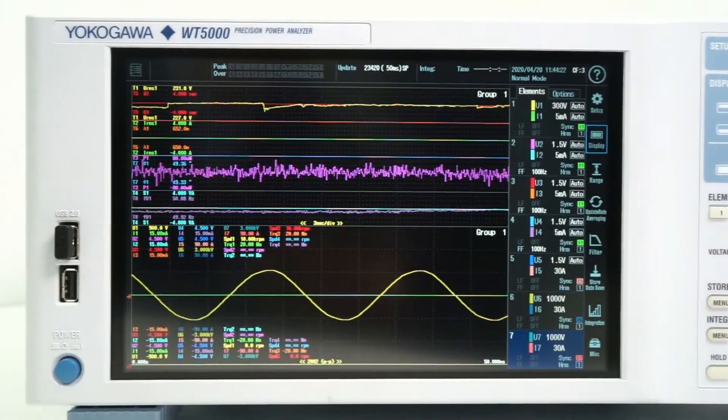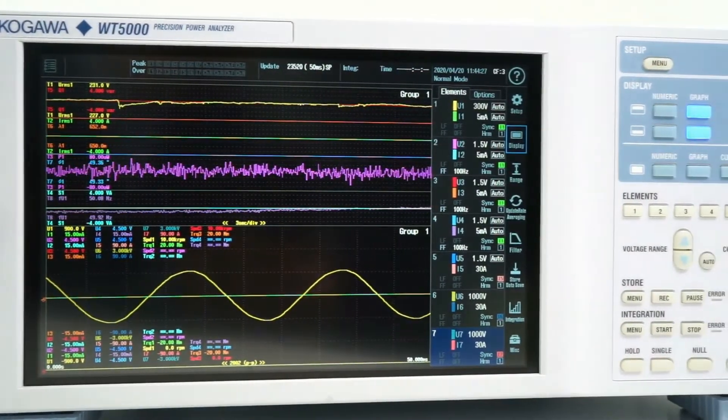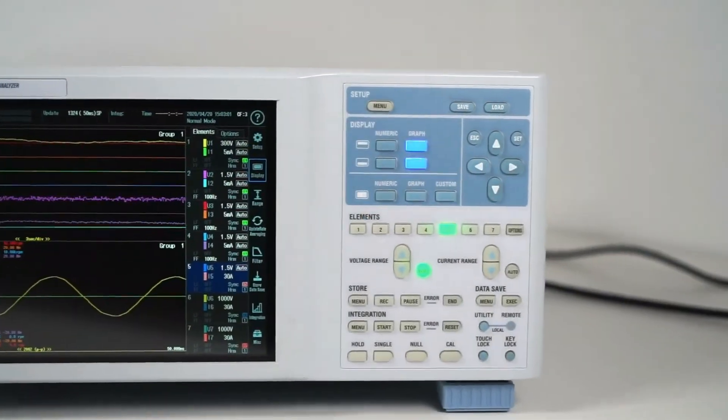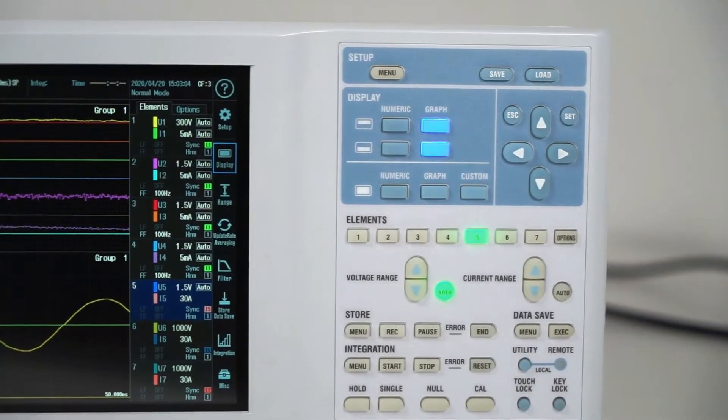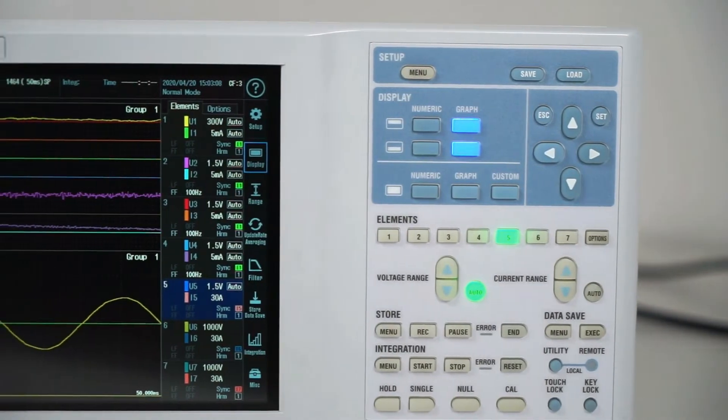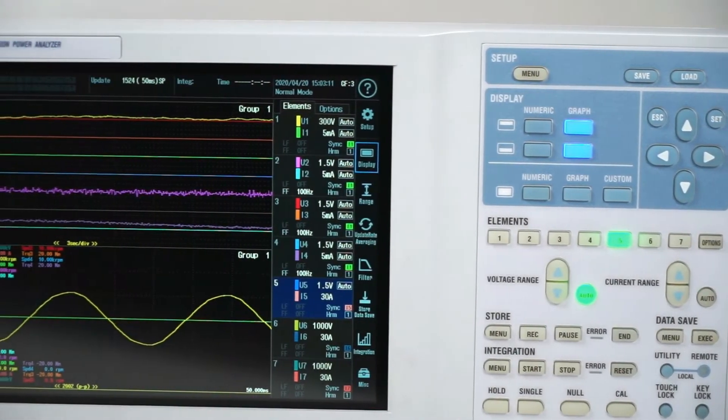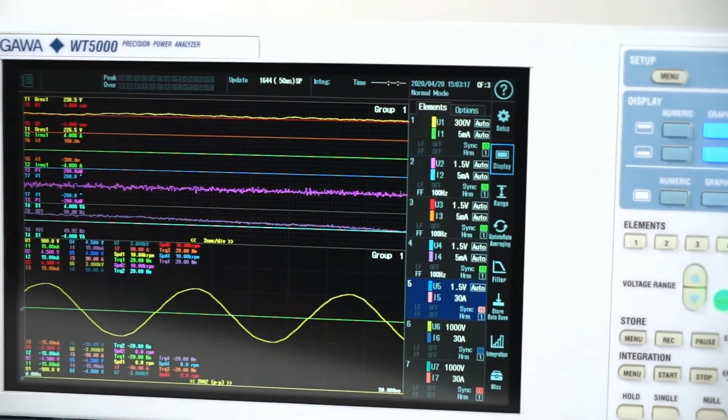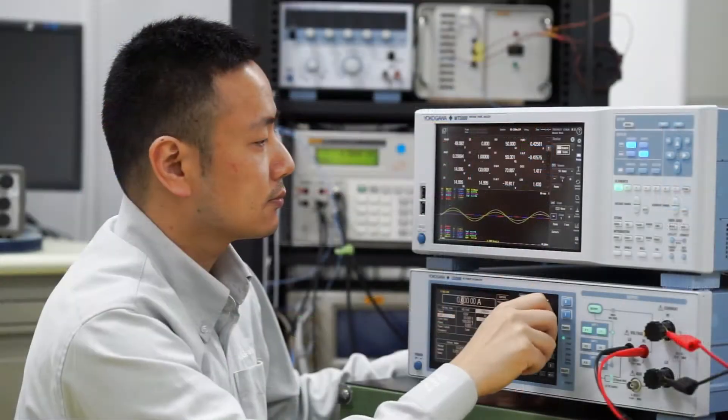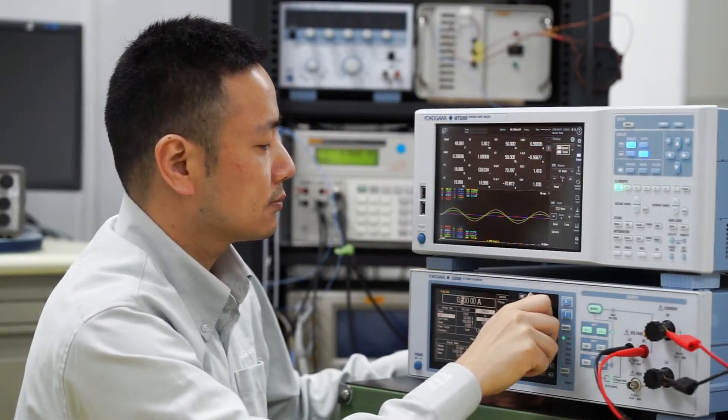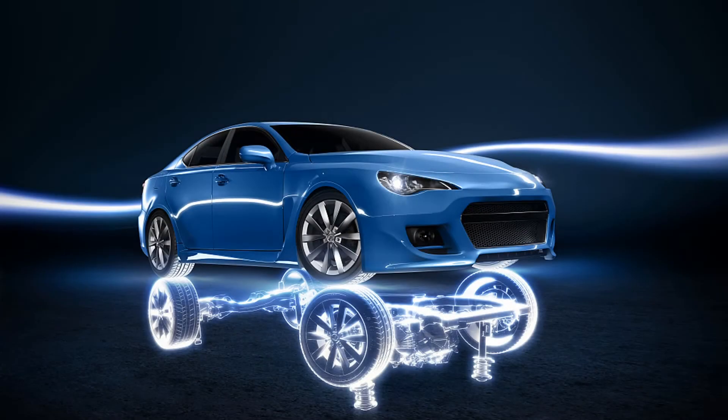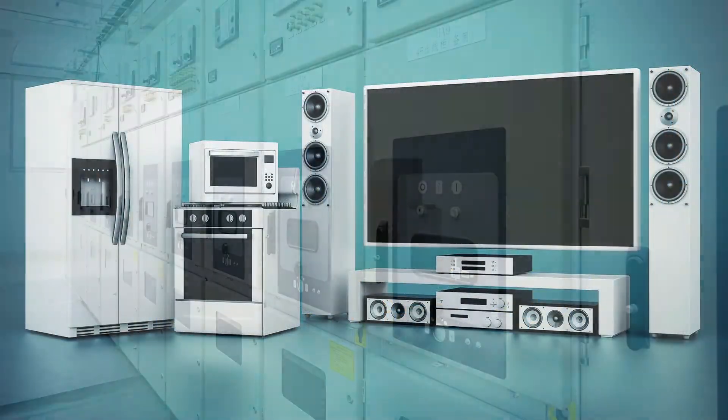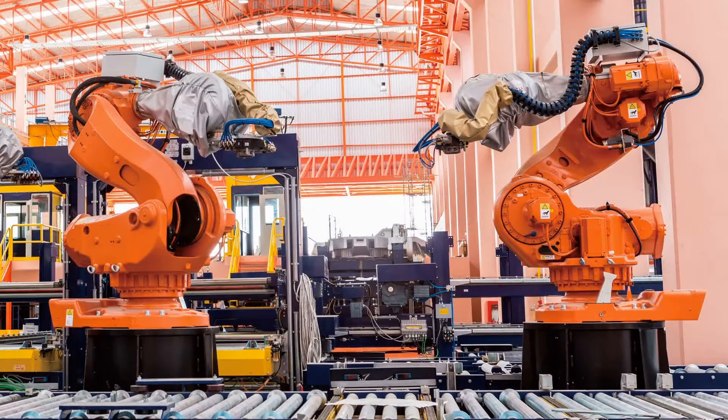This makes the WT5000 ideal for testing the efficiency of inverters, for measuring the operation of wind turbines, batteries and other renewable energy technologies, and for developing or monitoring motor systems such as pumps and fans. The WT5000 is used in industry sectors such as automotive, energy, aerospace, consumer and commercial equipment, and industrial machinery.